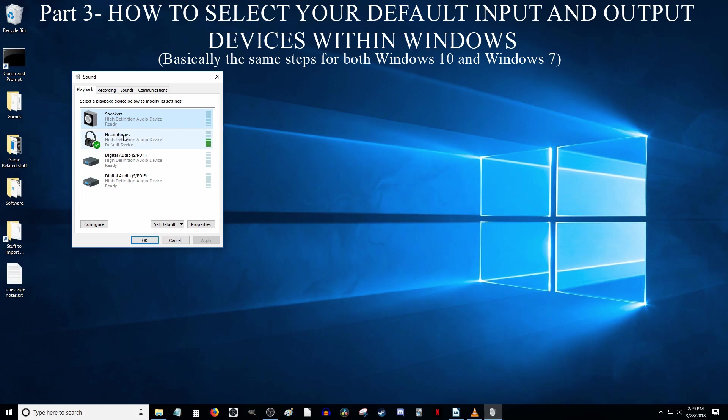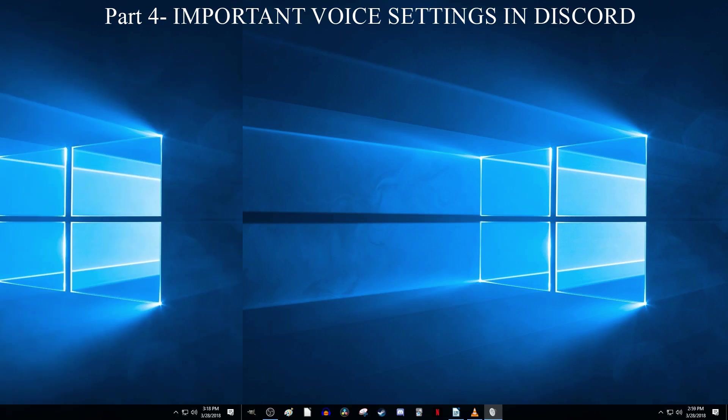However, if you set your headphones as default, the sound should only come out of the headphones, and then when you unplug the headphones, your computer should automatically switch the speakers back to default until you plug in headphones again.